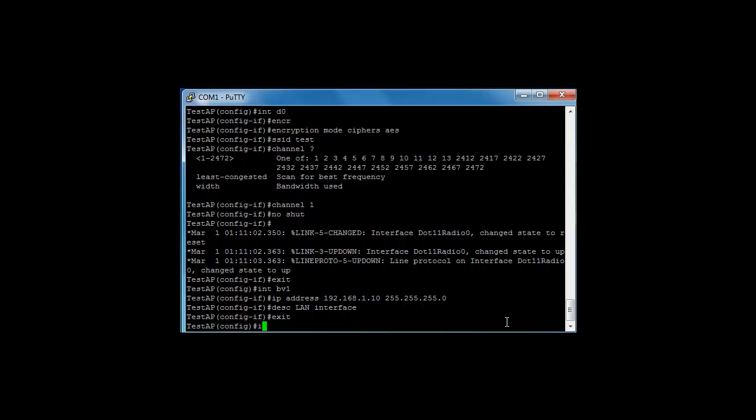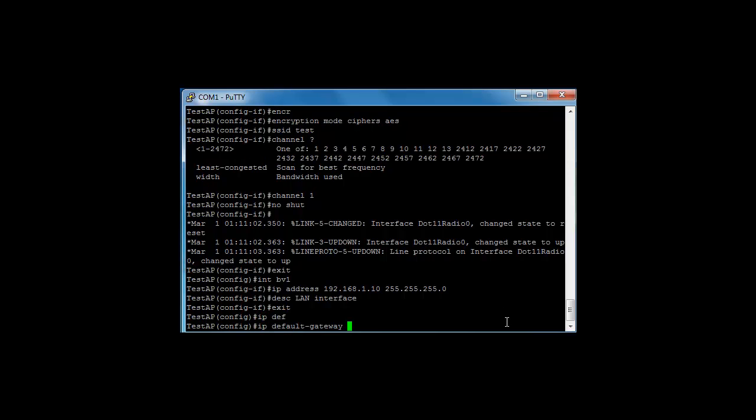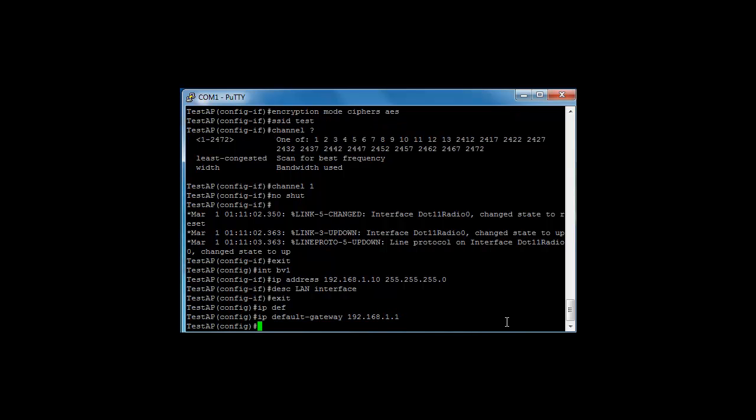Okay, and then we're going to enter the command IP default gateway 192.168.1.1. So our access point now has IP properties and it now has the SSID configured.